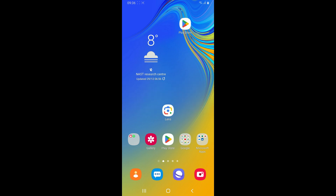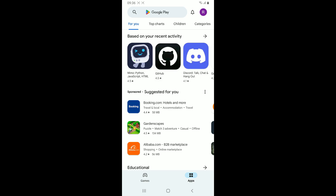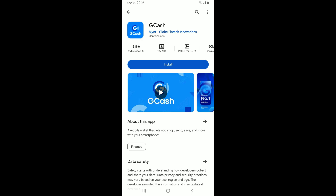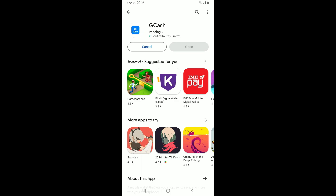First of all, launch and open your Play Store. Now in the search box, type in GCash and search. Look for the application that says GCash from Mintglow Fintech Innovation. Tap on the install button to begin downloading the app and wait until it downloads and installs on your Android phone, which will take a couple of minutes.